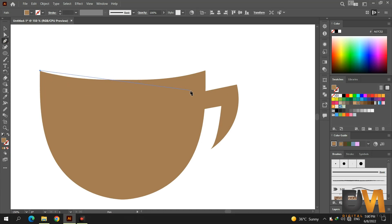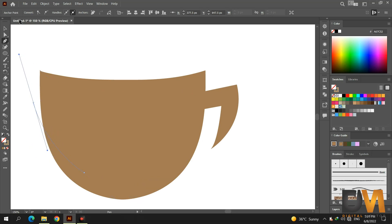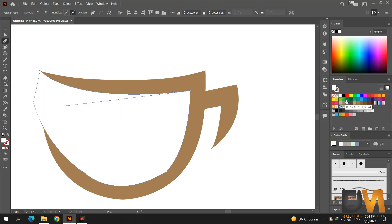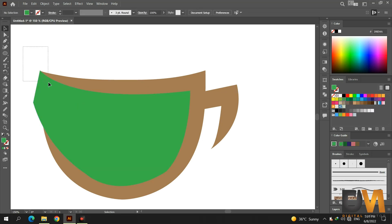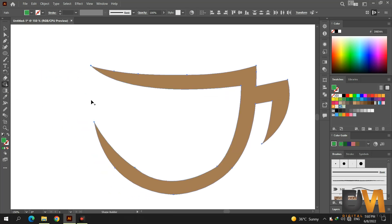Now select the pen tool and draw a shape like this. Change the shape color so we can easily see both shapes. Select both shapes and go to the shape builder tool. Press the alt key, click and drag to remove the shape. Select the smooth tool and make the shape edges smooth.